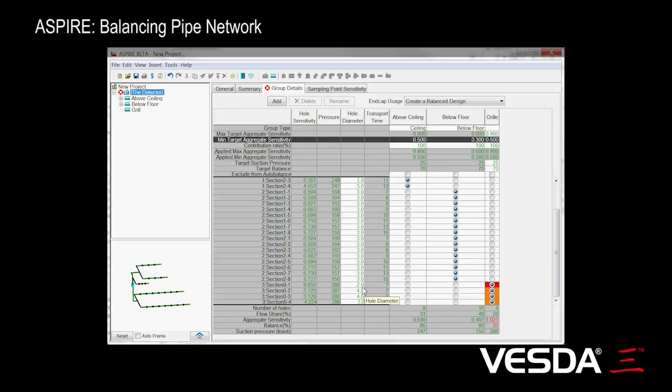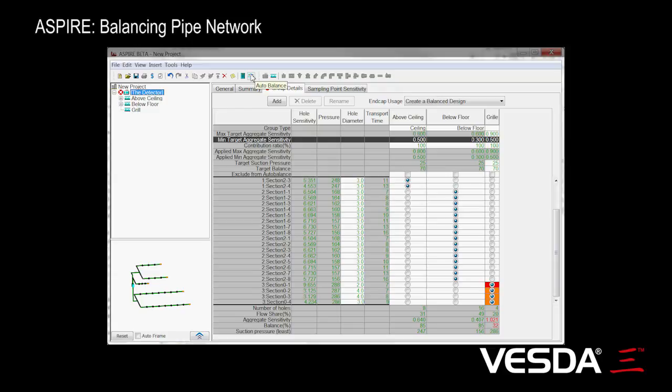What we can do is we can fix it, try and fiddle with this ourselves, or we can use this tool up here which is an auto balance tool. That basically goes through and automatically tries to find a solution that will actually meet our balance criteria, while at the same time ensuring that the pressures through the holes and our transport time are adequate.